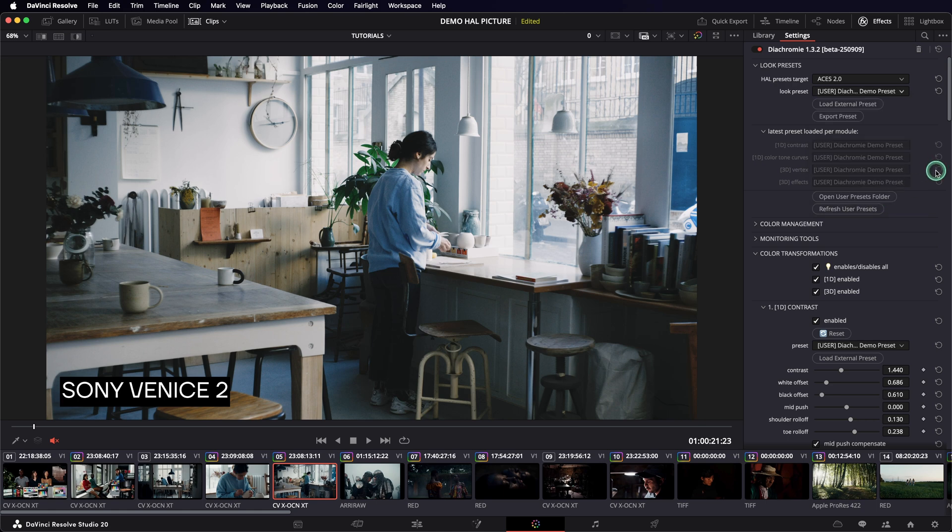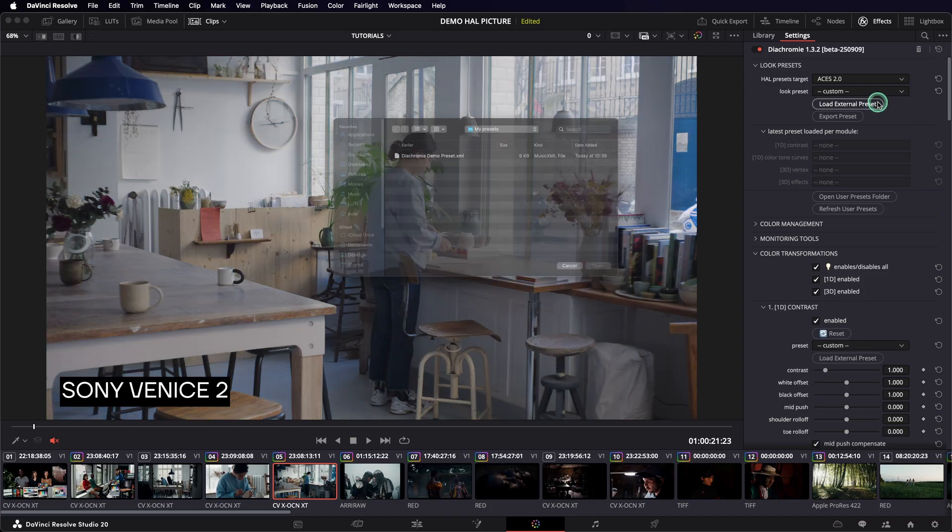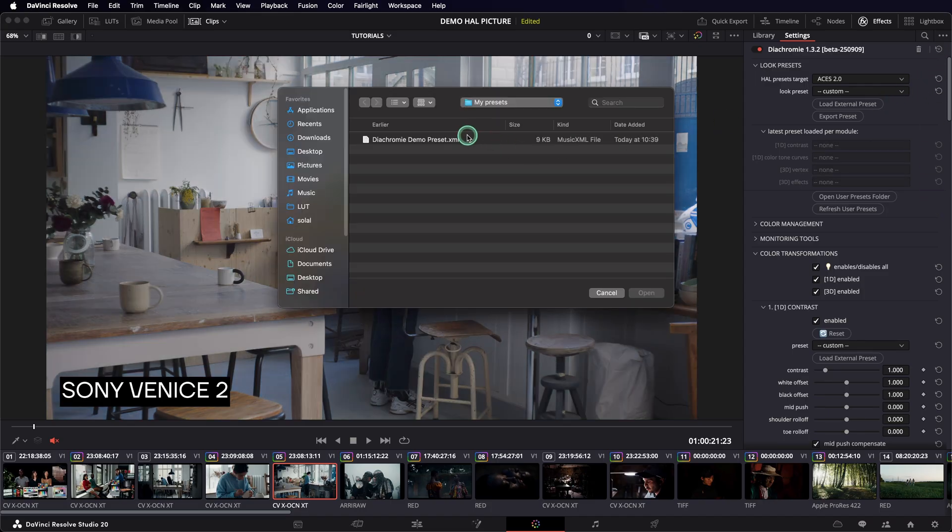If you want to load a preset without adding it to the library, just use the Load External Preset button here.